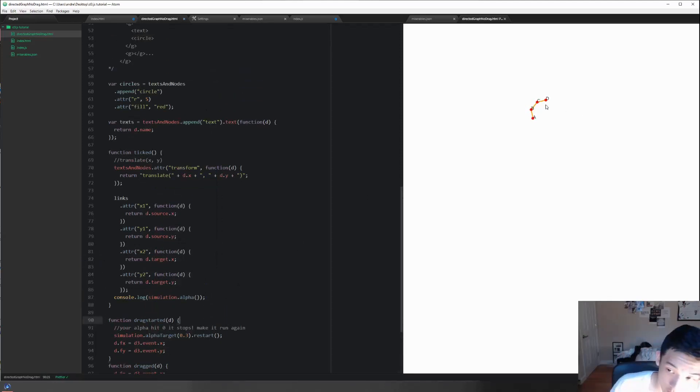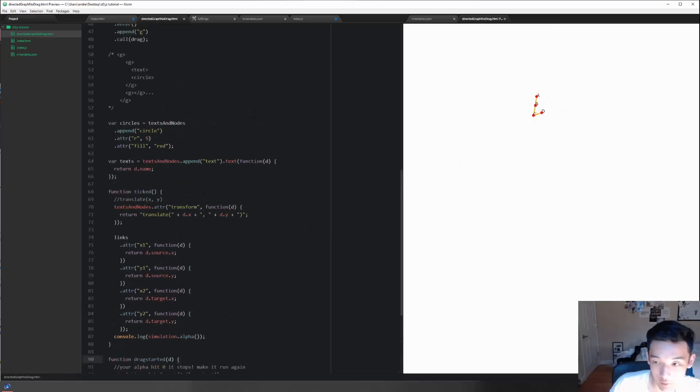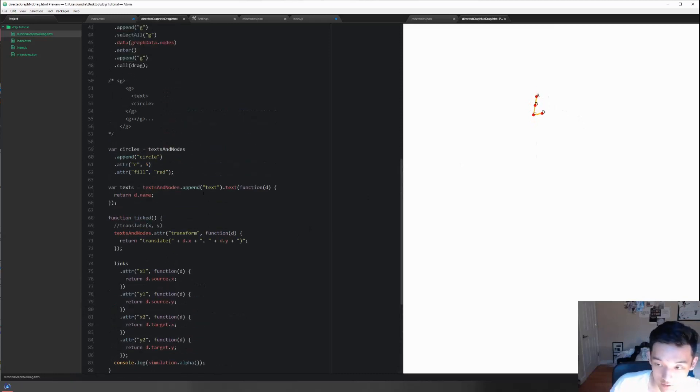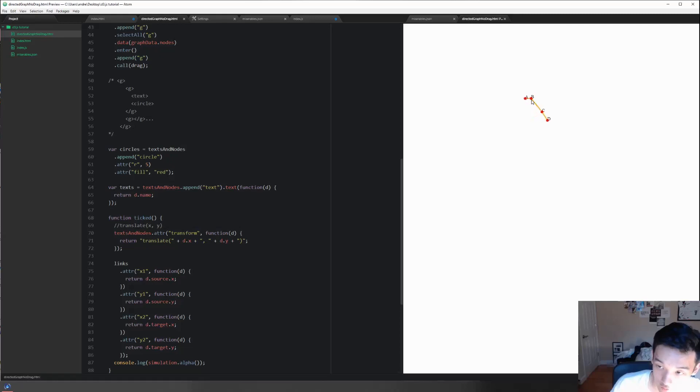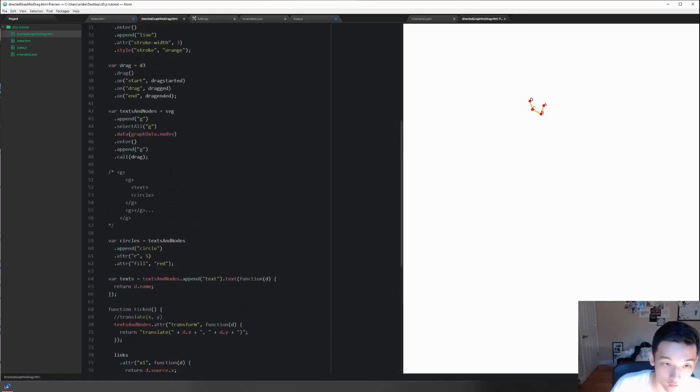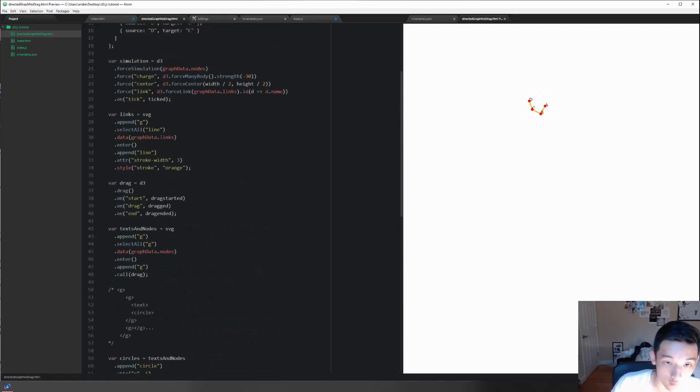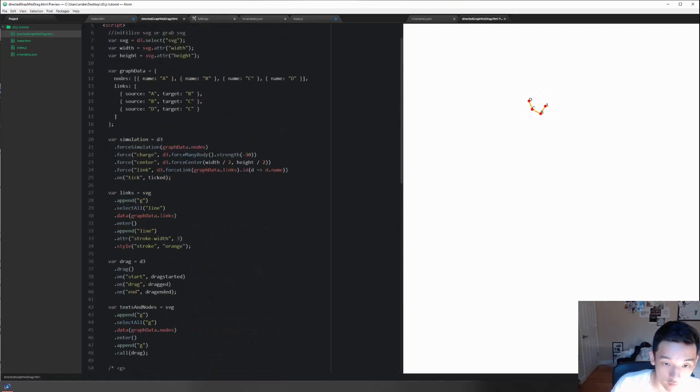One thing that you probably need to realize is that your nodes are repelling from each other instead of being attracted to each other. If I move this towards that, it's moving away. There's two things affecting this: first, there's a charge force, and second, there's a link force.